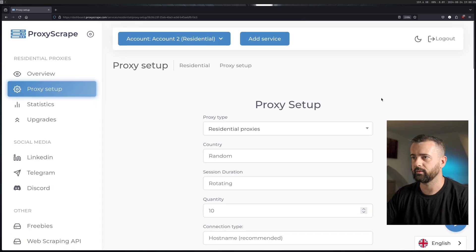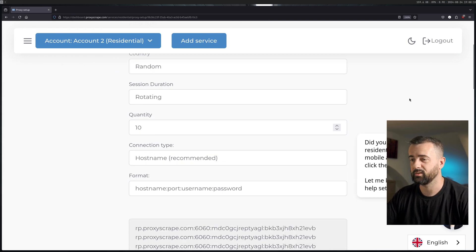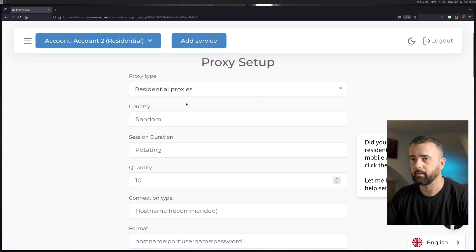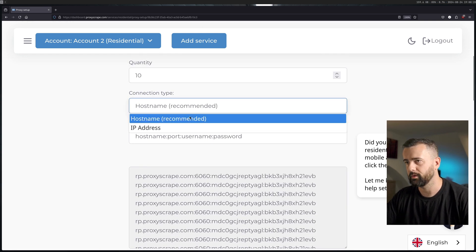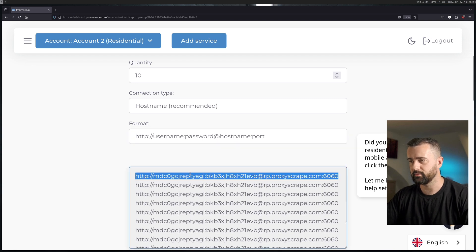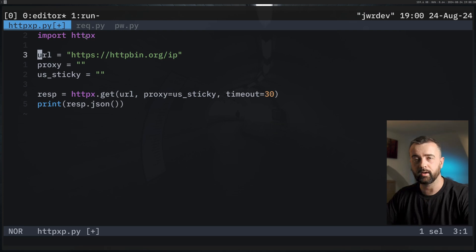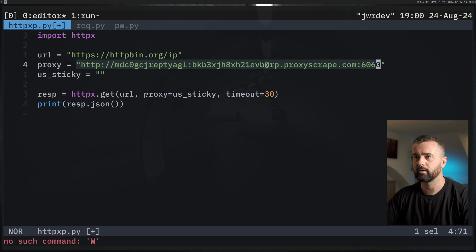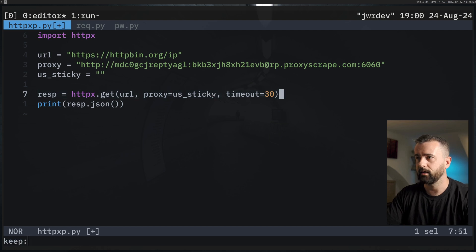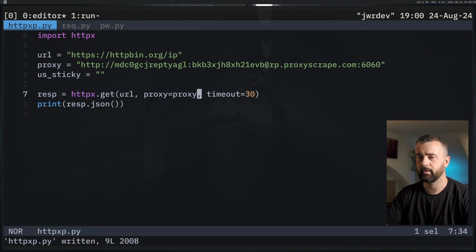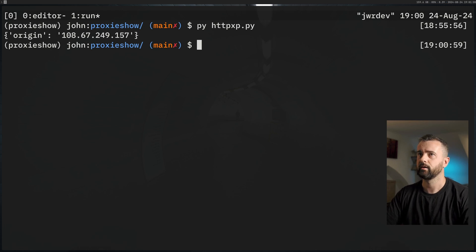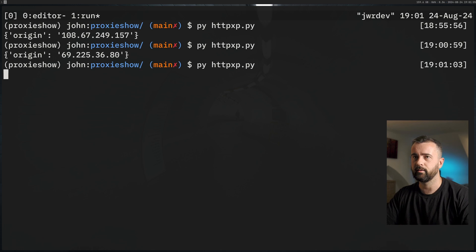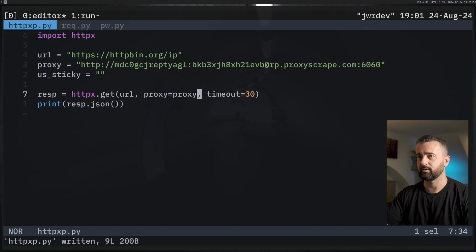I'm going to start with residential proxies — these are the ones I use pretty much all the time. I'll leave the country on random, leave it on rotating, which is definitely where you should start. You can see the connection type — hostname is recommended. This is essentially the string that we need to connect. I've imported HTTPX and inside this proxy variable I'm going to put my proxy string in here. When we run this code we should reach out to httpbin through our proxy and get back the IP which is the one we're using. Running it again we should get a different one each time.